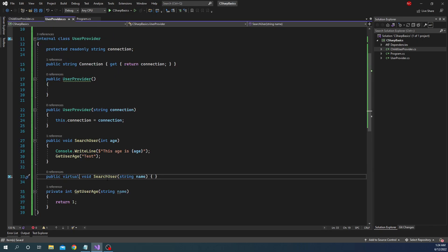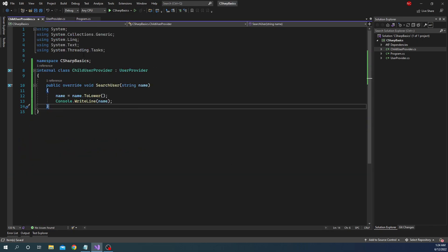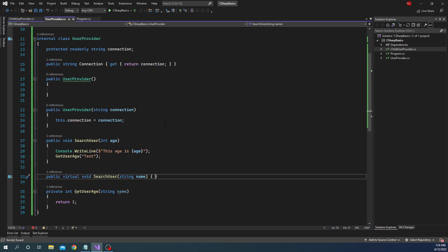The base class did not have any implementation; in the child class we have overridden the behavior of SearchUser from the base class with a new implementation. This is called method overriding, and this is one of the ways of achieving polymorphism in C#. Once we create a base class and child class relationship, the protected members of the base class can be accessed by the child class, and the child class can also override the implementation of the base class.